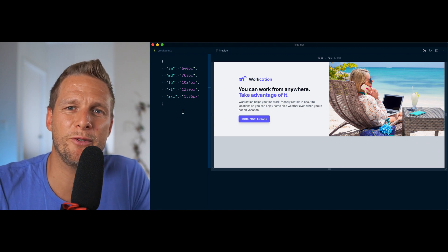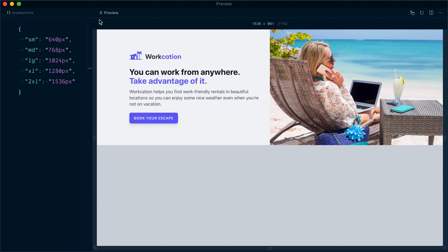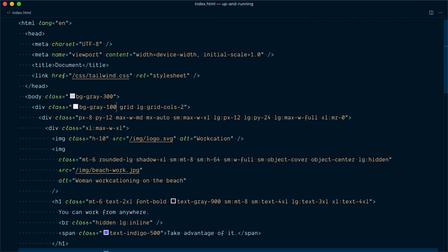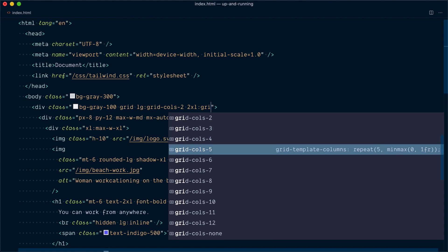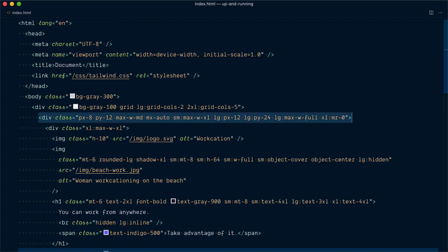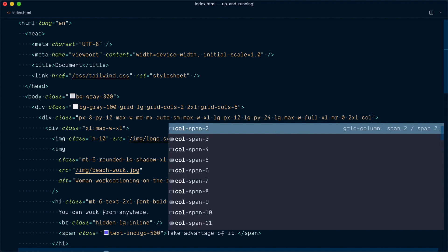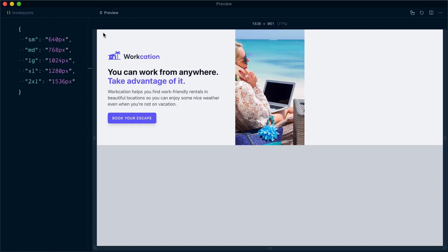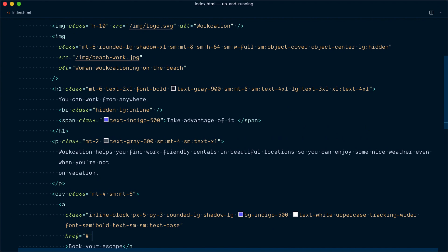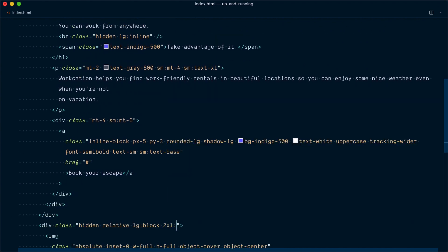One more breakpoint: 2XL. I want the image to take about three-fifths of the viewport width. In the grid container, at the large breakpoint we had set two columns; for 2XL I'll switch to 2xl:grid-cols-5. The first grid child — the content panel — gets 2xl:col-span-2, and the second grid child — the image panel — gets 2xl:col-span-3, giving the image more presence.